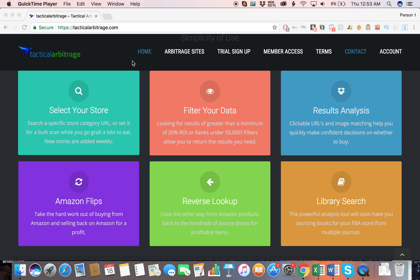Hey guys, today I wanted to go over the features of Tactical Arbitrage and show you what all the features do, then go through and show you a product and how you would proceed to purchase it and end up selling it on Amazon and how that would all work. We'll start out by going over the features of Tactical Arbitrage.